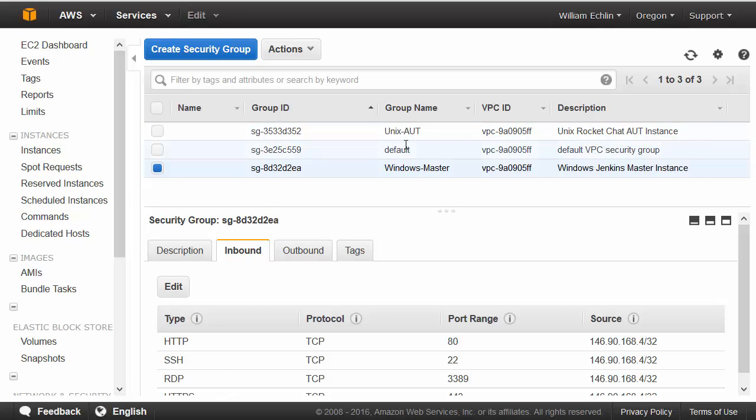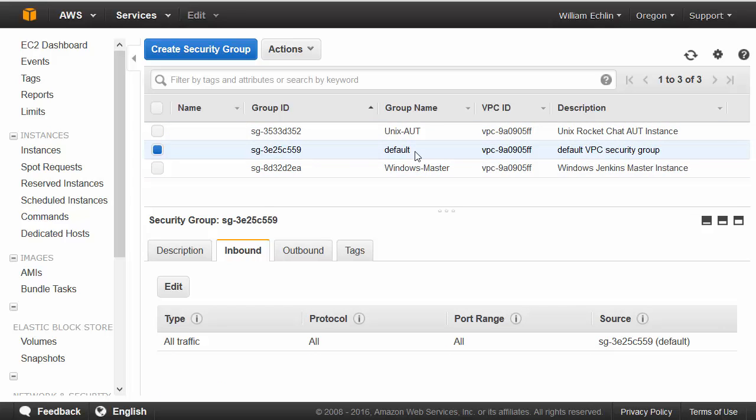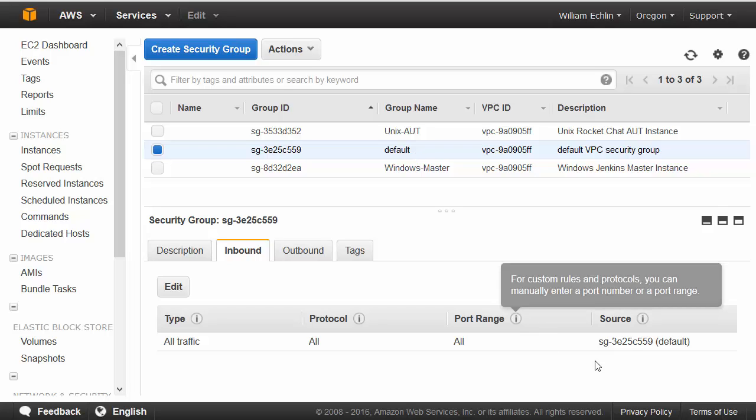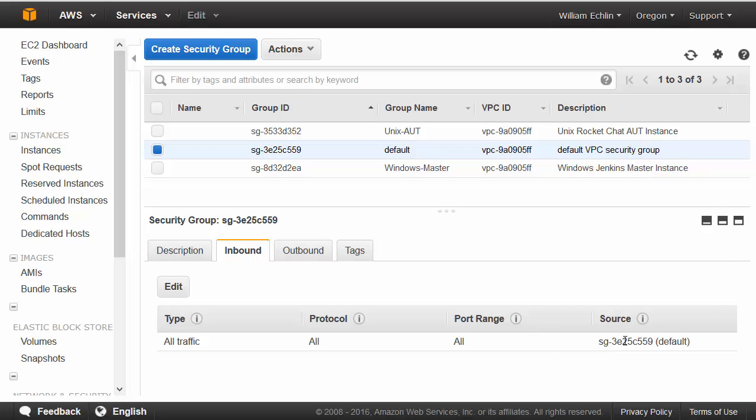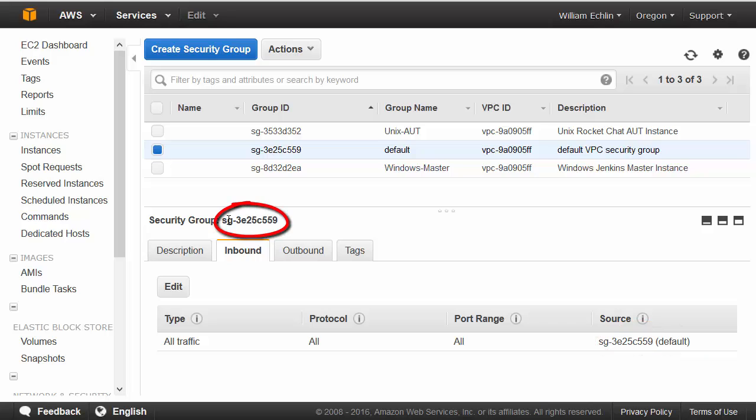You'll also notice that a default group is created automatically, and this group will have a source ID that refers to the actual security group name. It's a circular reference if you like, but it just means that any instance in this security group can access any other instance in the same security group. So every machine within our virtual private cloud that has this security group linked to it can talk to any other instance in the same virtual private cloud.